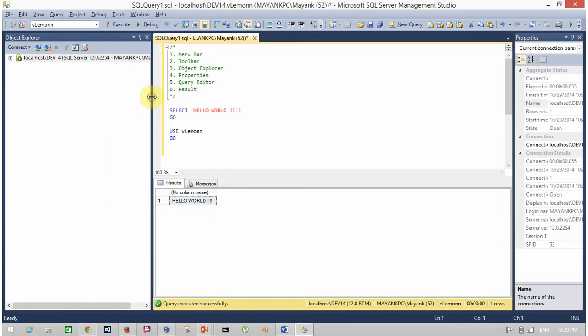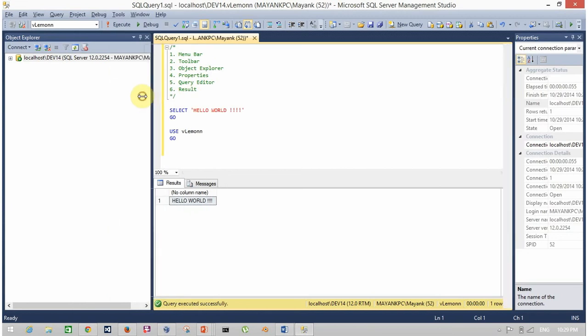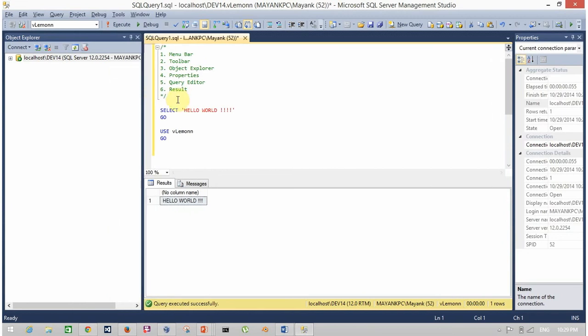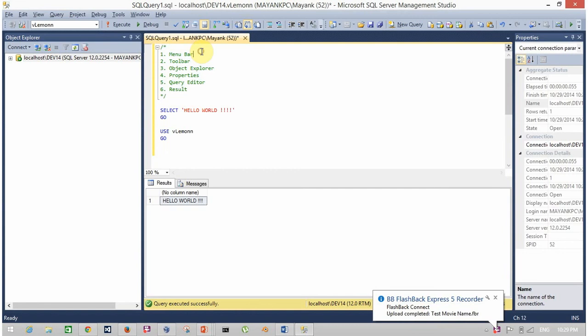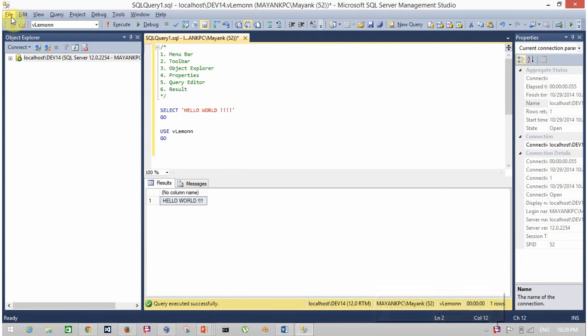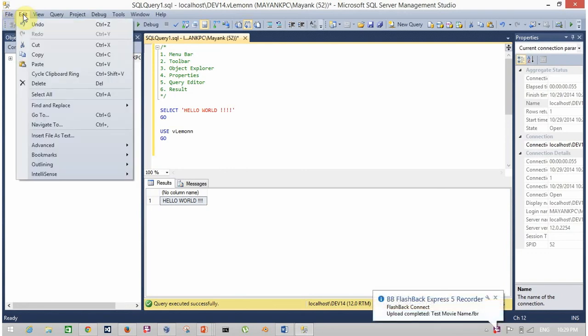So first is menu bar. This is the menu bar with various options such as open a project, open a SQL query file, cut, copy, paste, and so on.